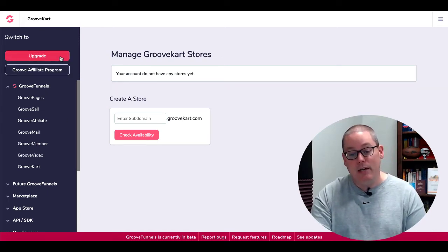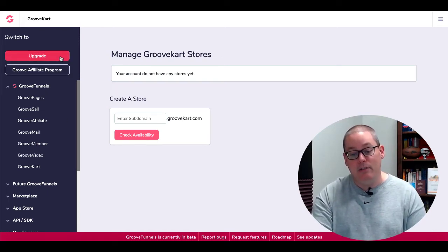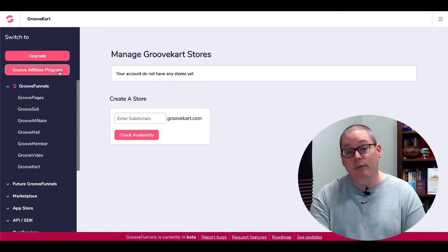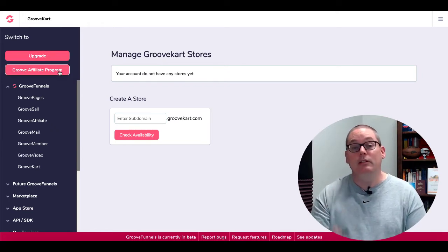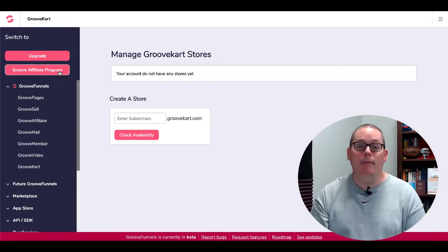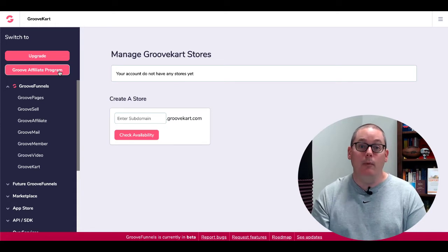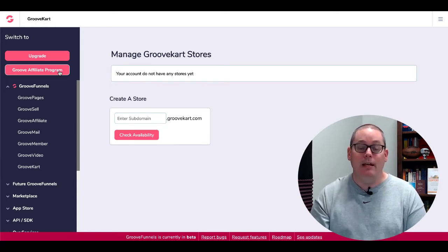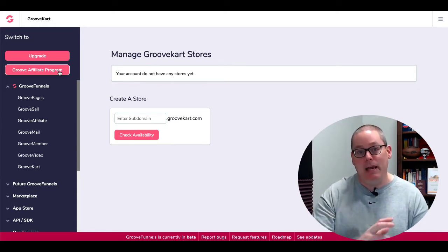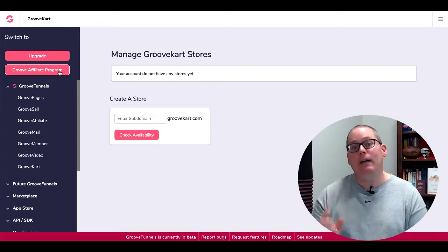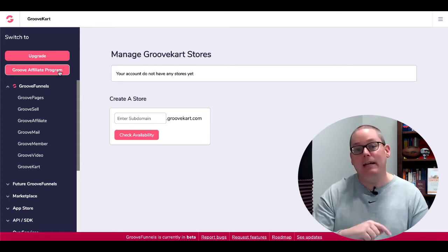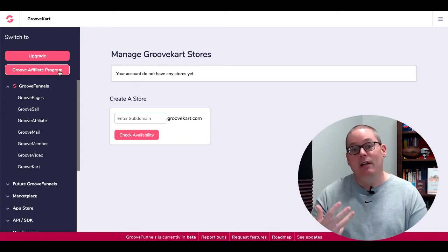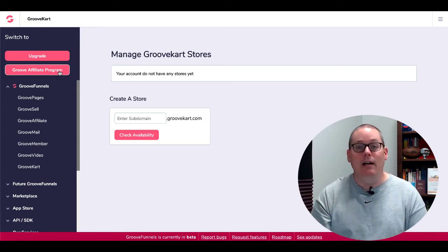And again, that's everything inside of the free account. And as you can see, the free account right here has the upgrade button as well as the Groove Affiliate program because the affiliate program for GrooveFunnels is available to everyone with a free account. It's just the percentages are different between the free and the paid account. And with that, let's jump into the paid account so you can see the differences inside of the unlimited account.